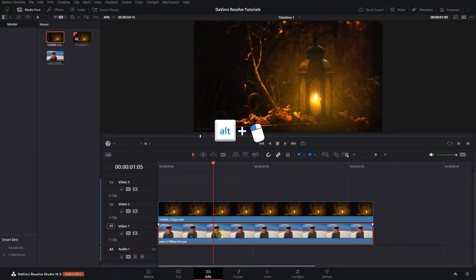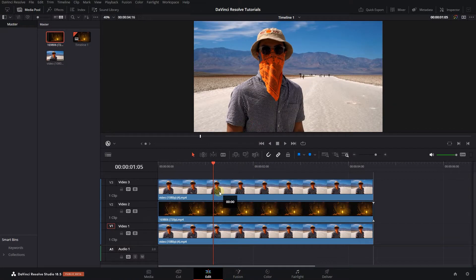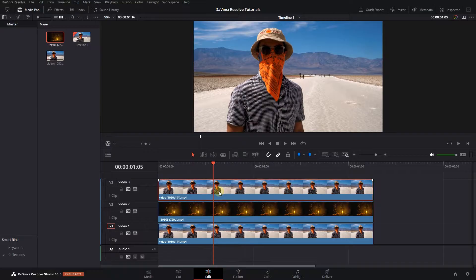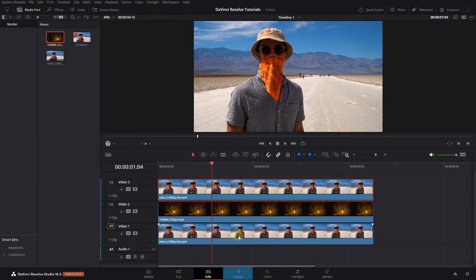Hold down the Alt key and drag your video to the third track to create a duplicate. Move the playhead above your video, select your video, and open the Fusion page.